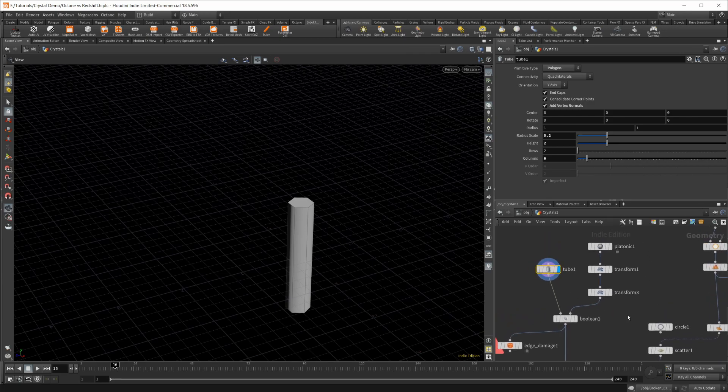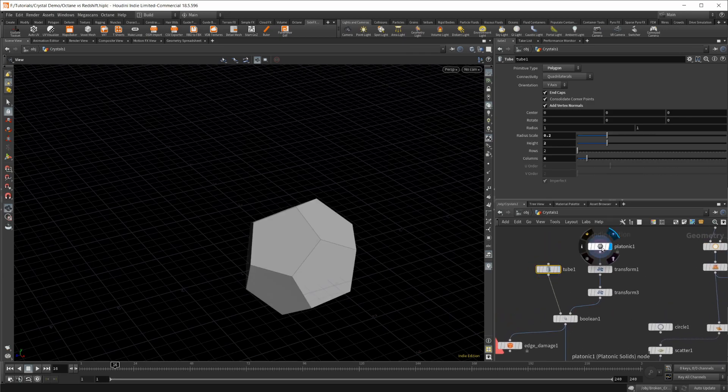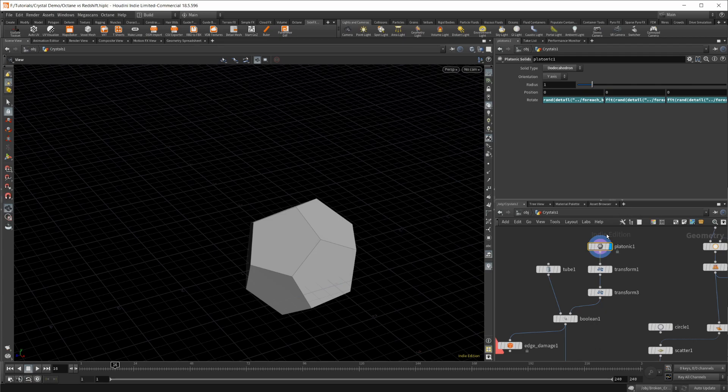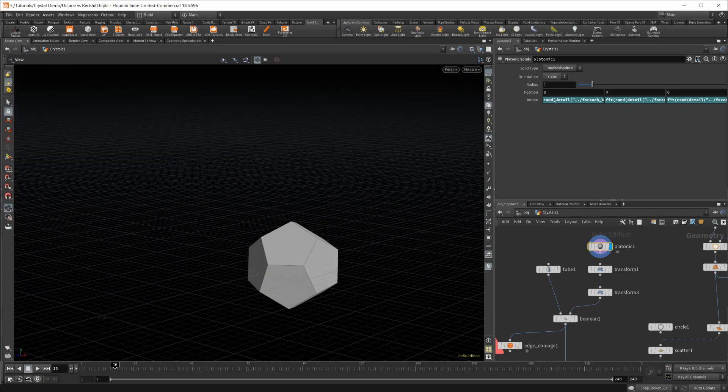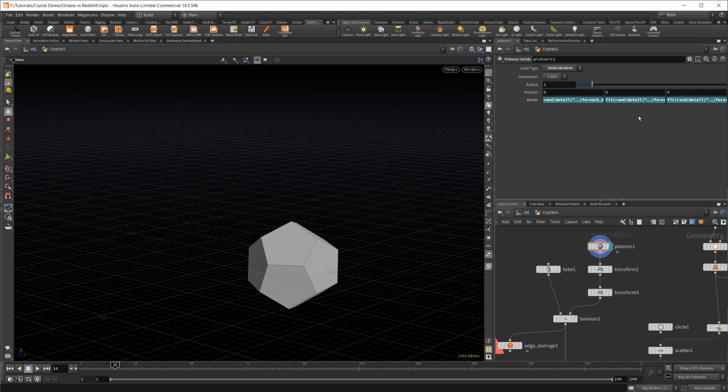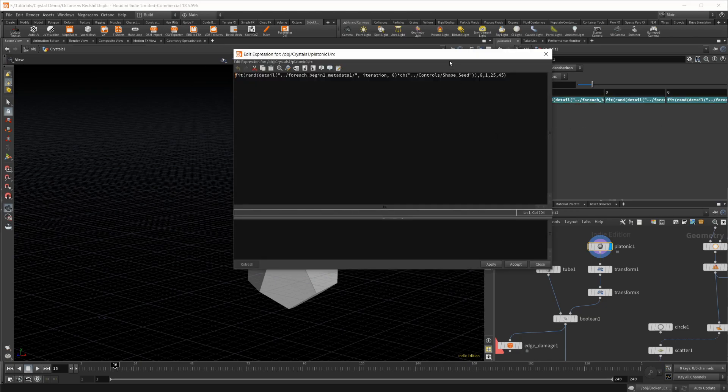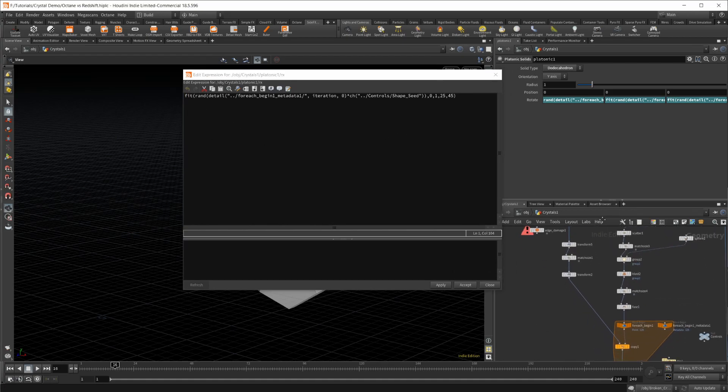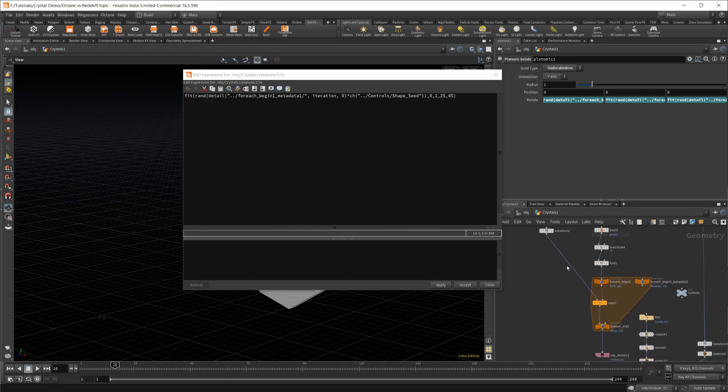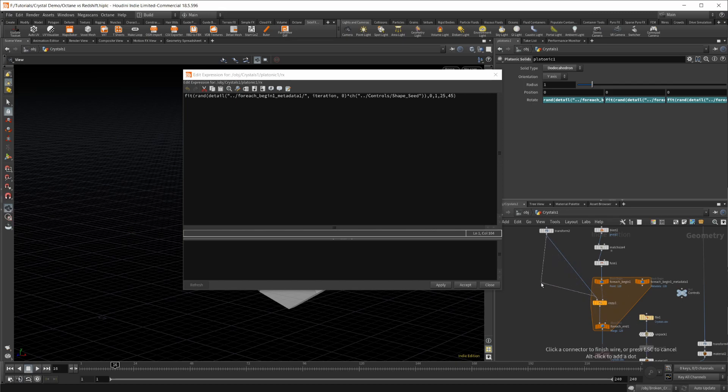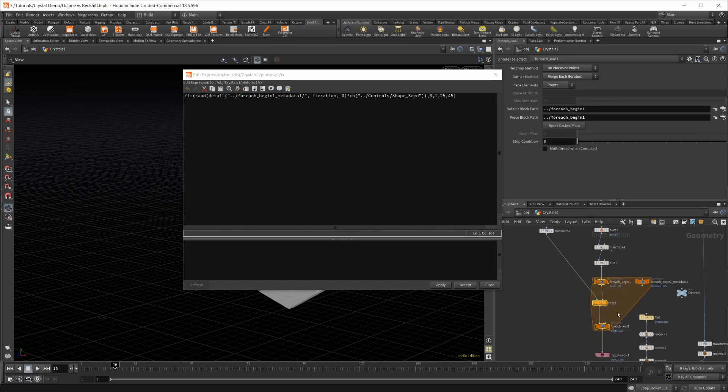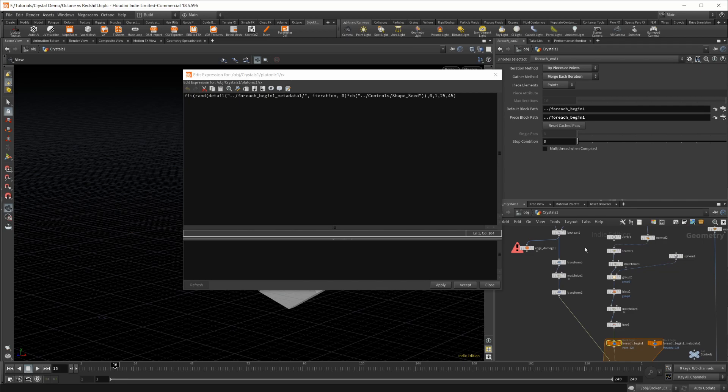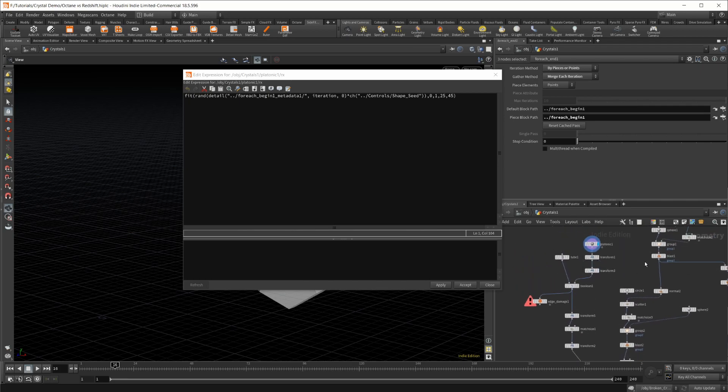That's piped into a boolean, and on the other side we have a platonic here set to a dodecahedron. Then we have a bunch of expressions in the different rotation values. If you don't know how the for-each loop random rotation works, that's all being driven through this. I do have a video on my channel on how to do that.